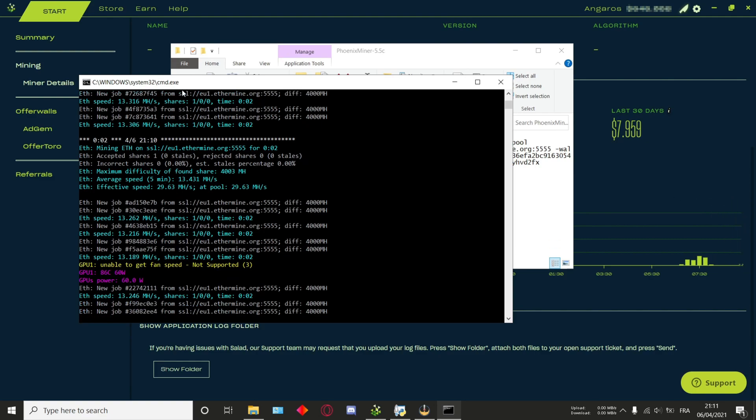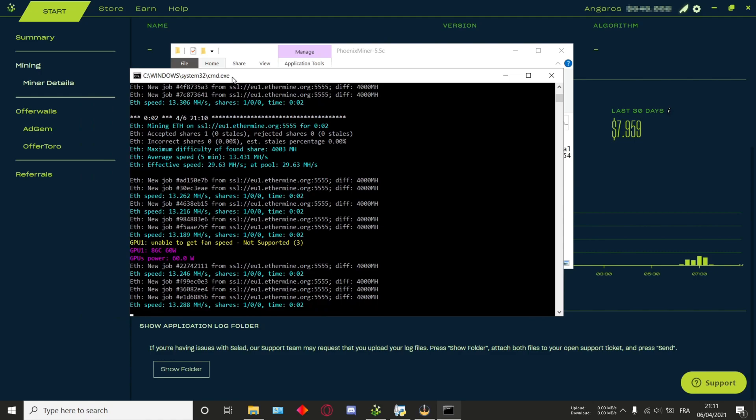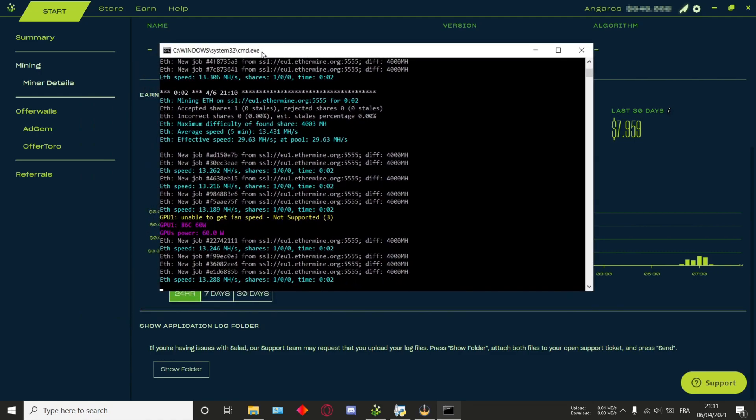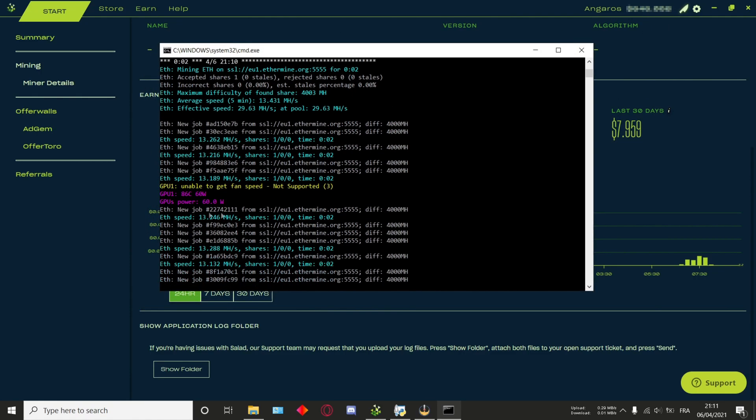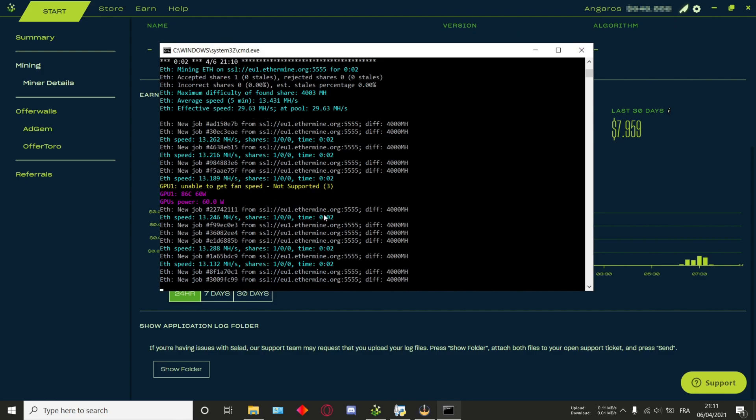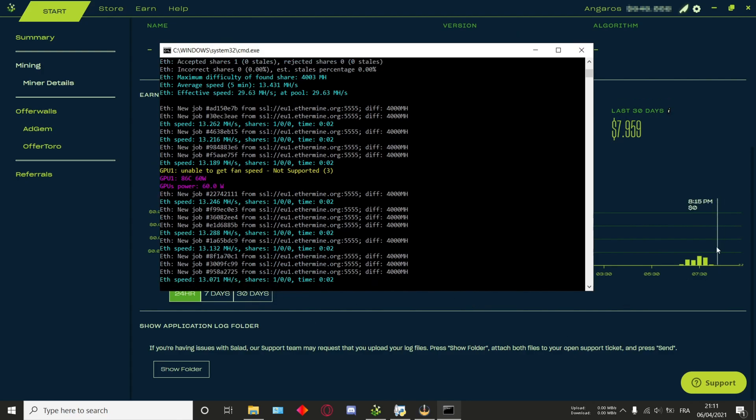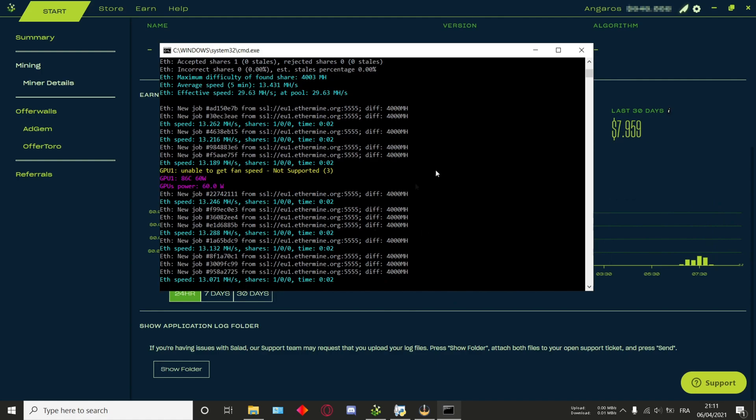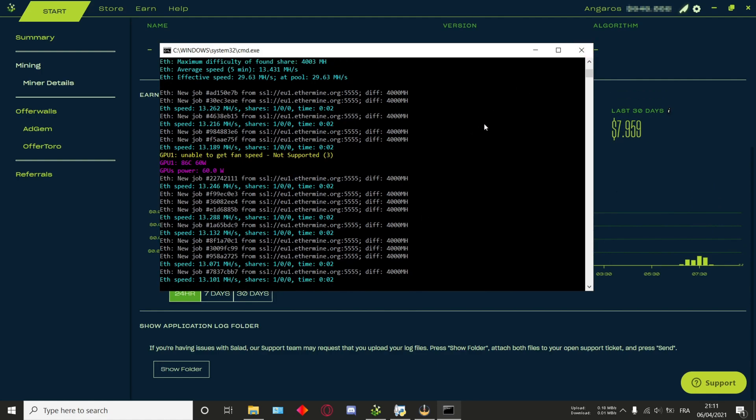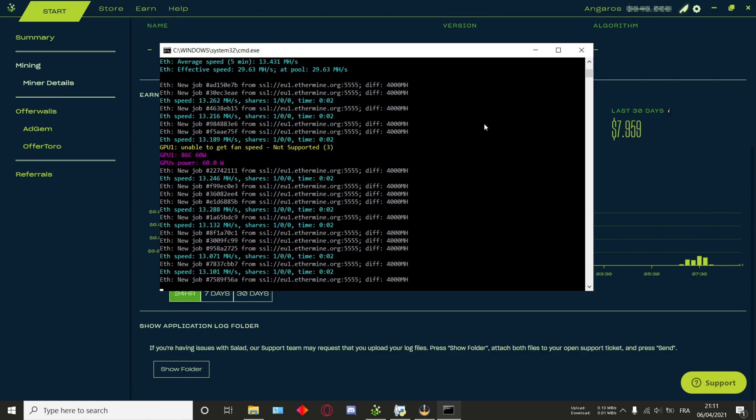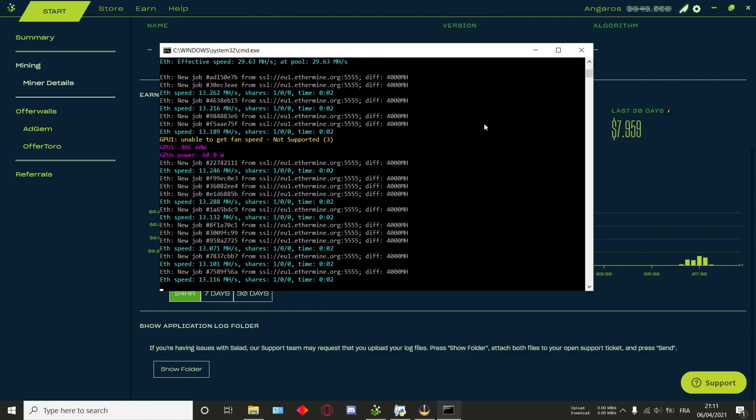Note that CLI mining will still give you XP in the app, as well as balance. Anyways, that's pretty much it with the main tutorial. We have now learned how to link it up to your Salad account, and we are now starting to mine and getting shares. There's nothing else to do but wait and get Salad balance. We'll now move on to the second part of the video.